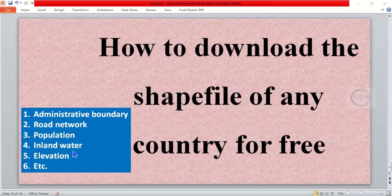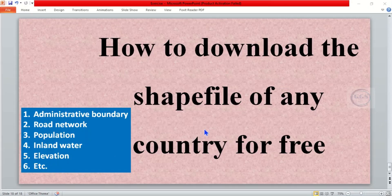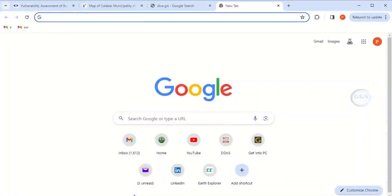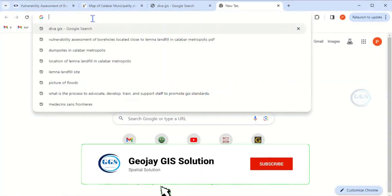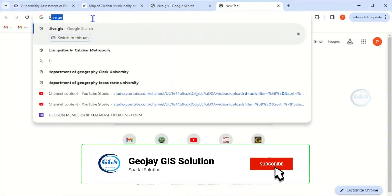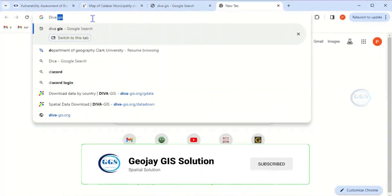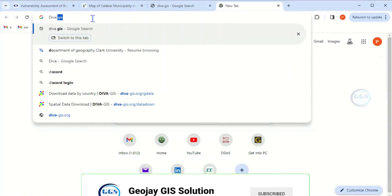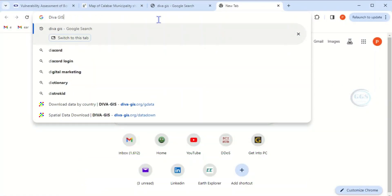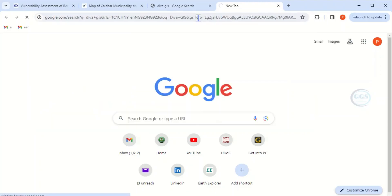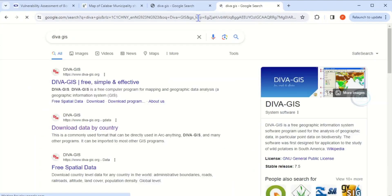To do that, launch your browser and type DIVA-GIS. Type DIVA-GIS and click enter to search through Google.